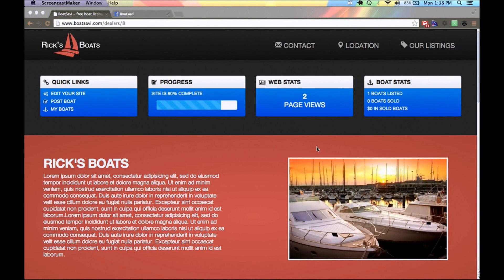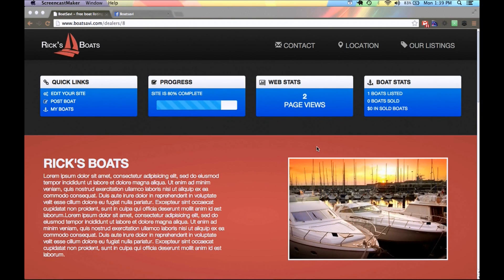As of right now, the boat listings are free — or at least a three-month free trial — so I highly encourage you to sign up. If you have any questions, reach out to Josh at BoatSavvy.com. I look forward to seeing your dealer sites go up. Have a good day — hope this was helpful.